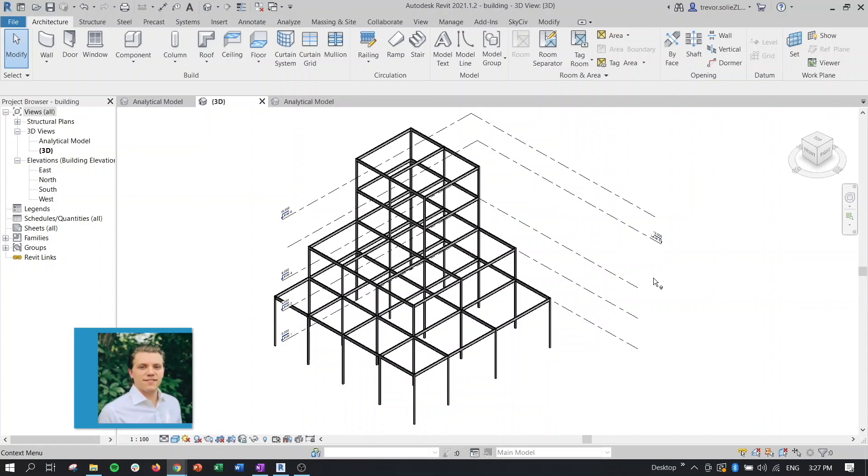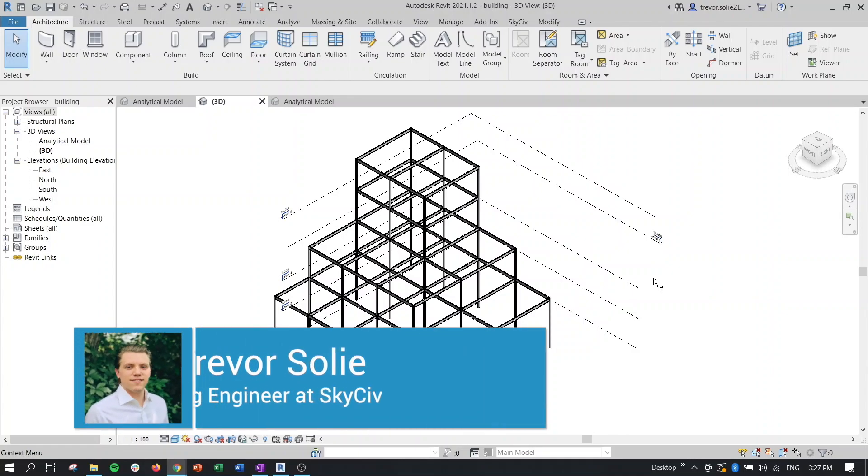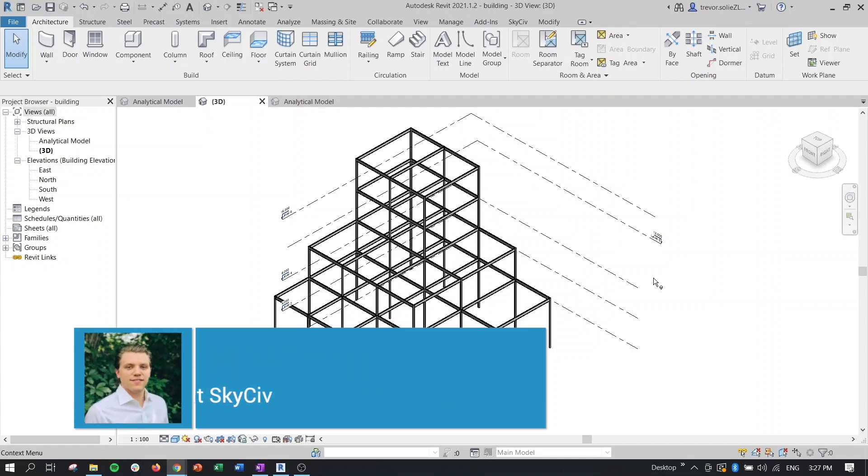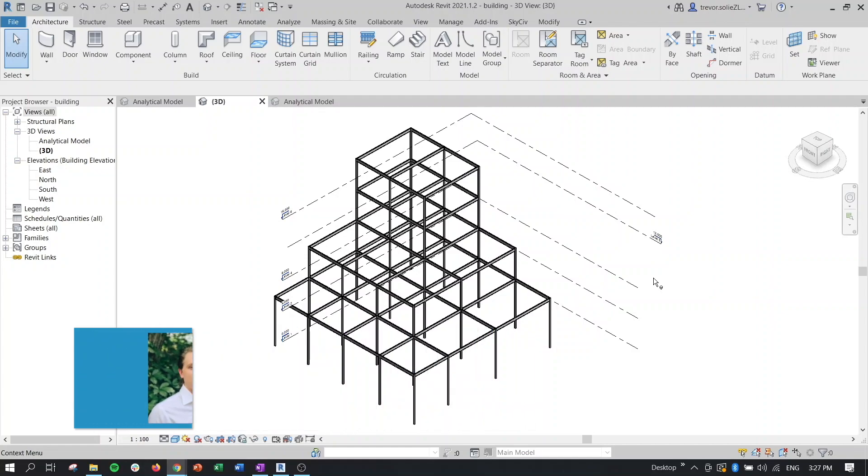Hello everyone, my name is Trevor with SkySiv. In this video we will be going over the brand new features of the SkySiv Revit plugin. With a brand new user interface and expanded functionality, this really should be a fun video.